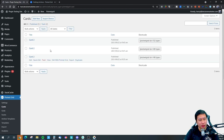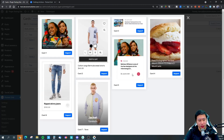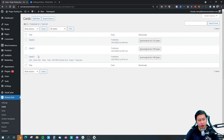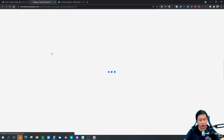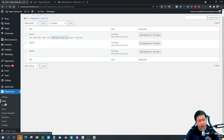Purenet Grid Builder has demos you can just pick and choose from, import them, and it will create one of these cards. You can then edit these cards with the Purenet Grid Builder. The way it works is based on cards, grids, facets, and then your archive templates — or you can also create a template from scratch.